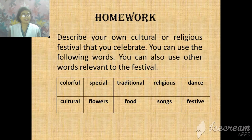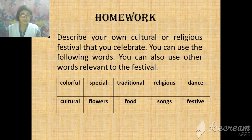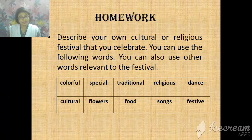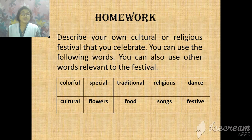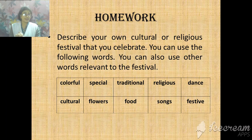This is the end of reading the passage and now we have a homework task which you will have to write down on your exercise copy at home. Describe your own cultural or religious festival that you celebrate. You can use the following words — colorful, special, traditional, religious, dance, cultural, flowers, food, songs, and festive. You can also use other words relevant to the festival. You will have to describe your cultural or religious festival which you enjoyed or celebrated.